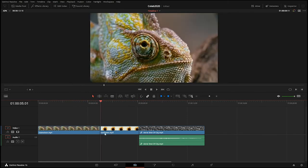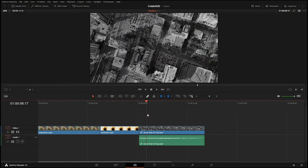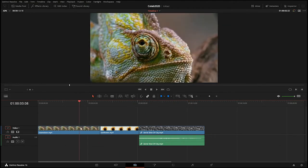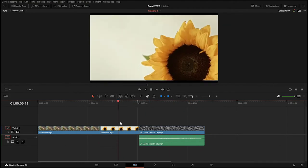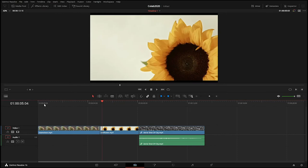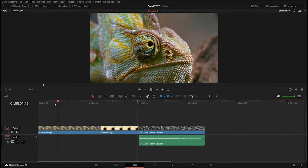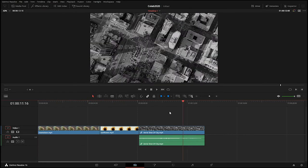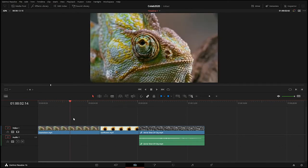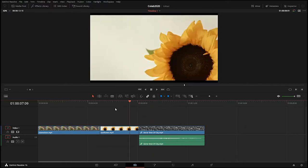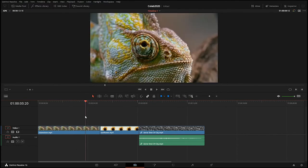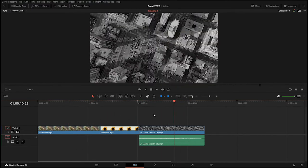One thing I really like about editing is that you can do some really cool stuff. I like to play around with time, duplicate scenes, copy different motions, and create experimental edits. But the thing I like most is when I incorporate sound into an edit.